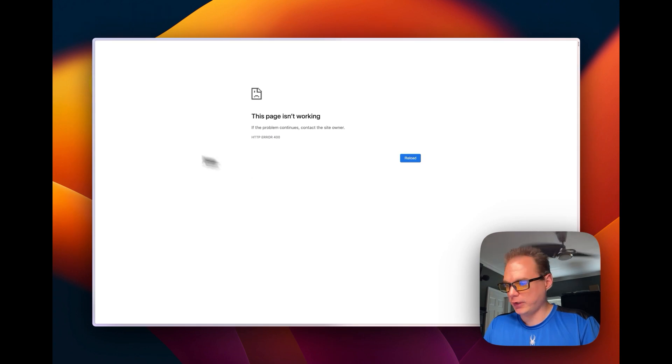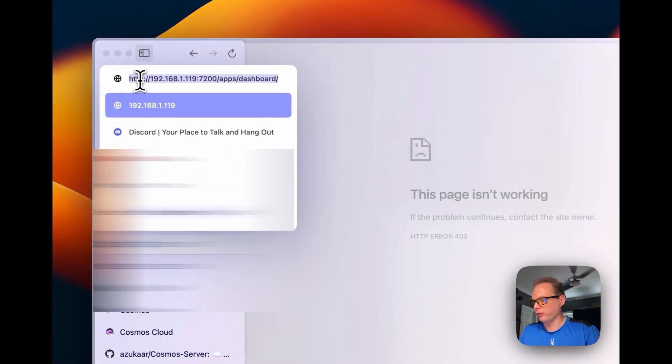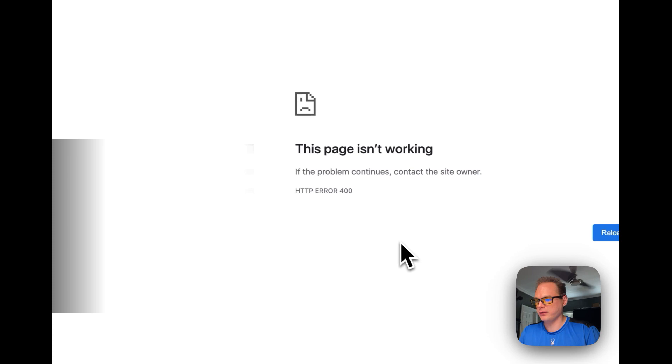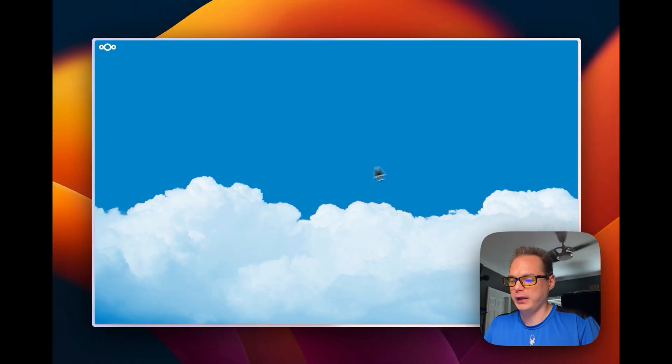Now you're going to get the 400 error again. So you're going to go over here, just put HTTPS on it.